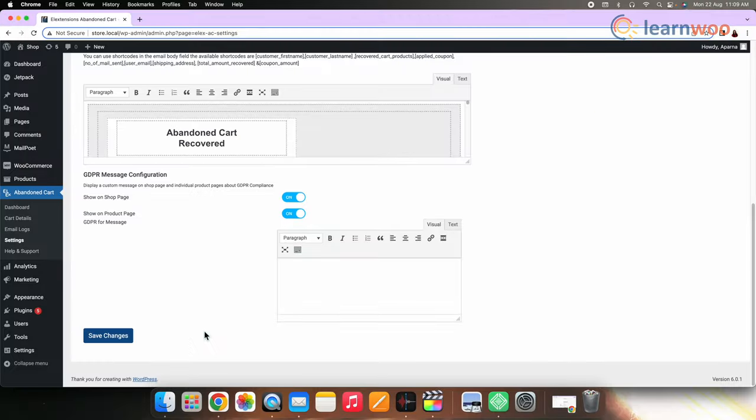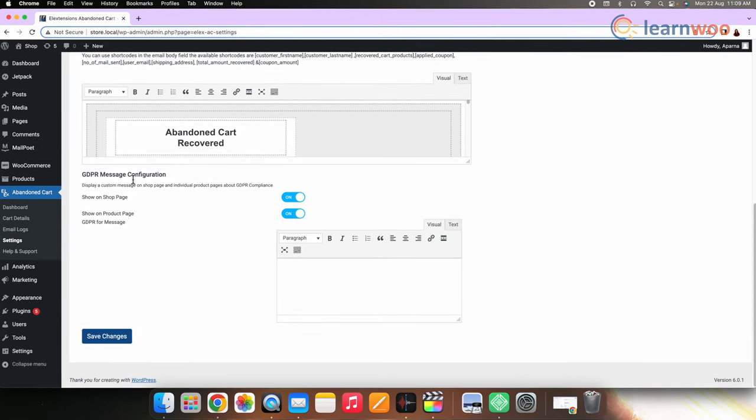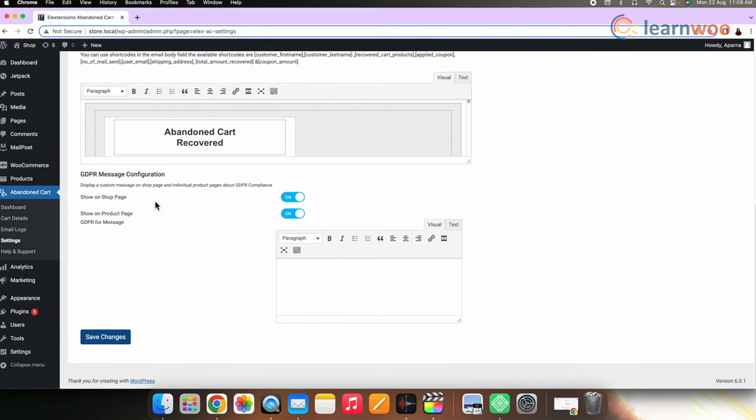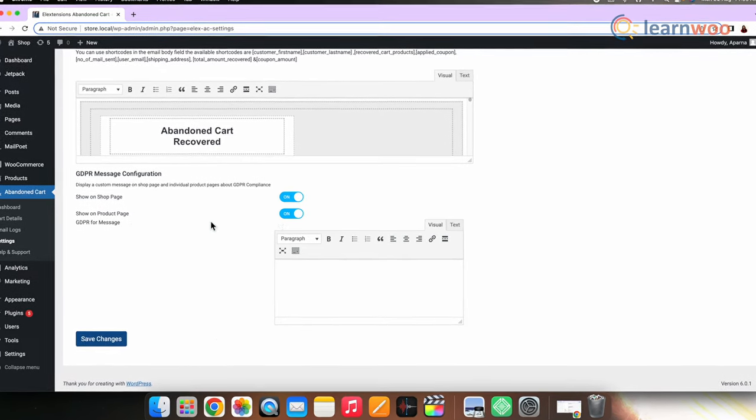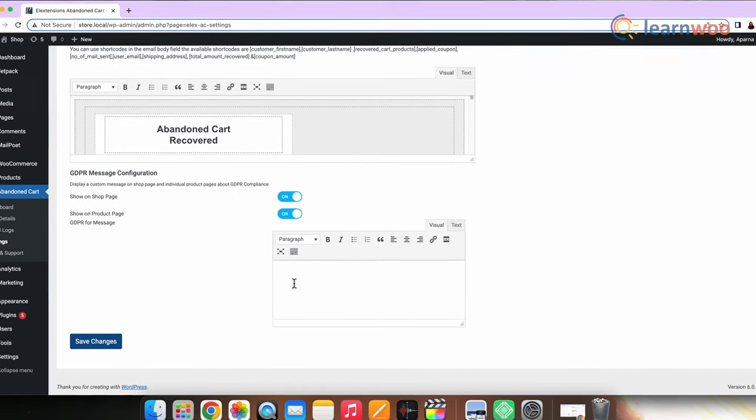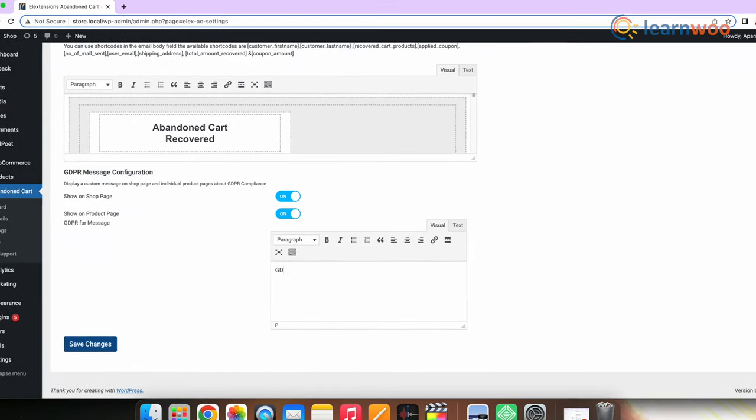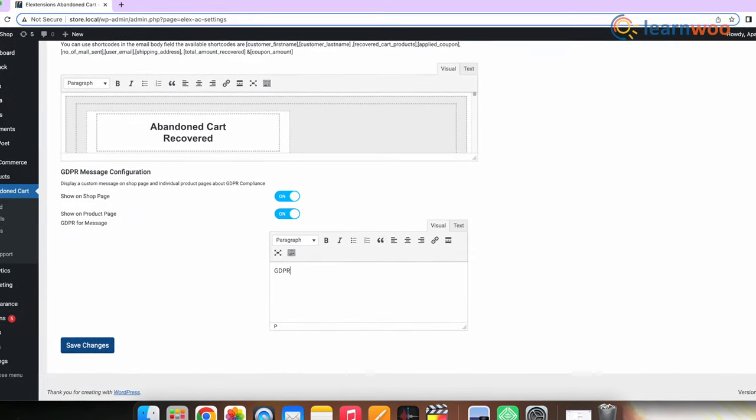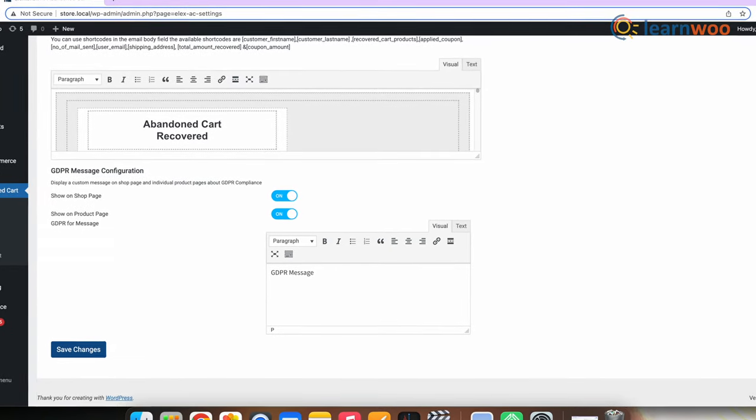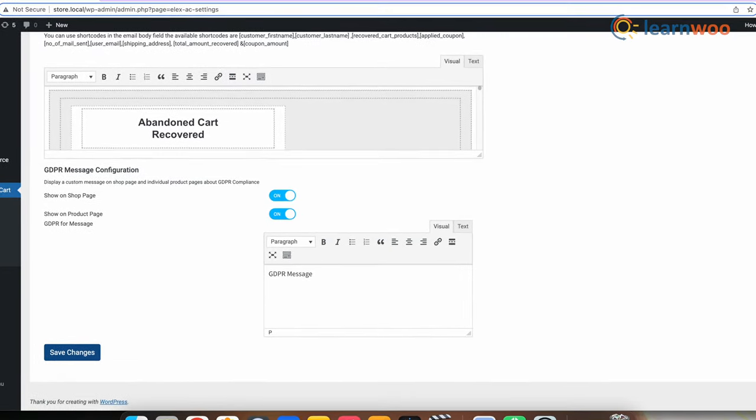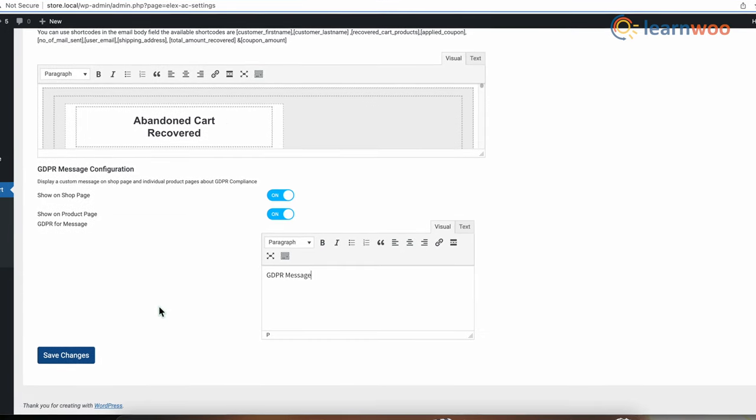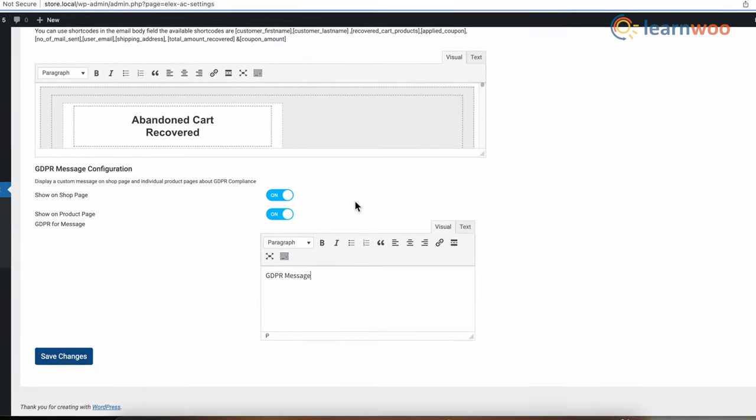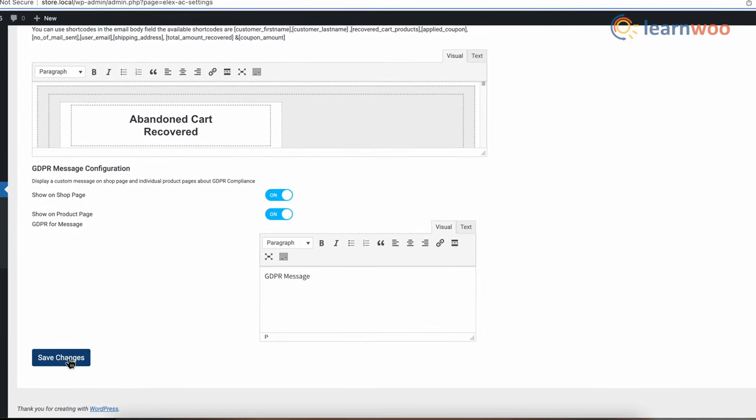Now configure the GDPR message. Enable both show on store page and show on product page and enter the message in the box below. This applies only if you are running your store in the EU region. If not, skip this part. And after filling all the necessary details, click save changes.